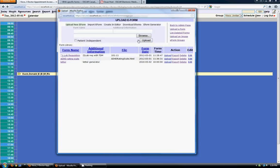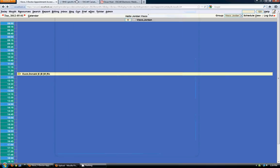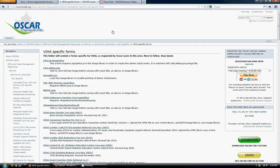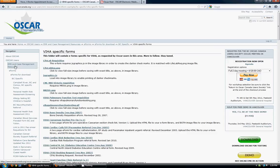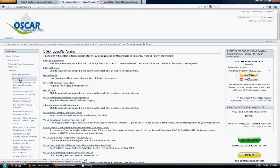So the next way is to upload an e-form. And in order to upload it, you must first have downloaded it from a website. So there's a lot of e-forms available on oscarcanada.org. Just go to the OSCAR users section, then to EMR and case management resources, then to e-forms, under e-forms for download.